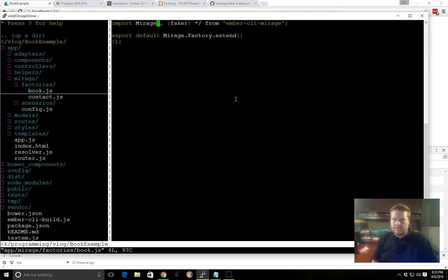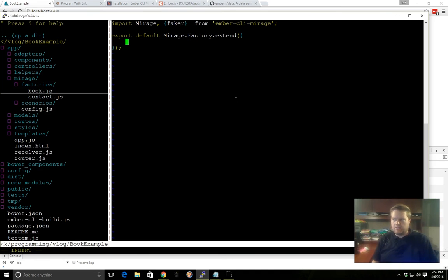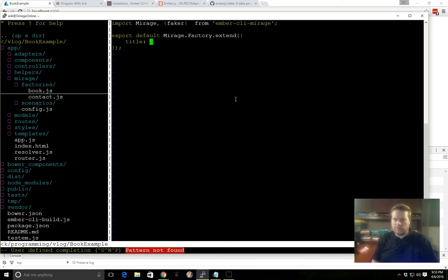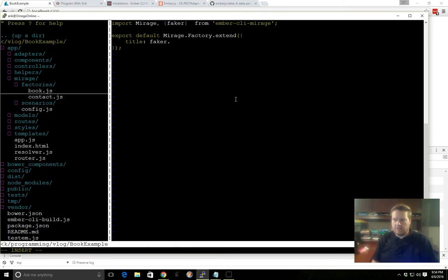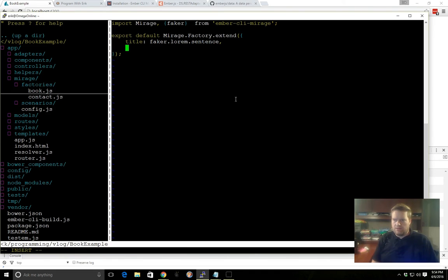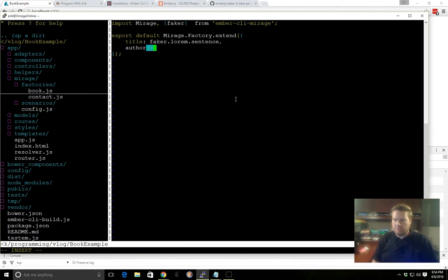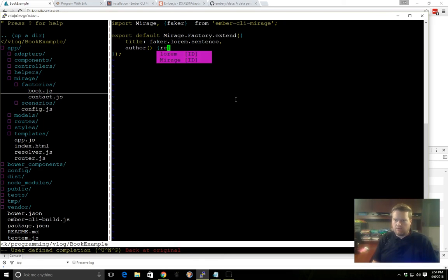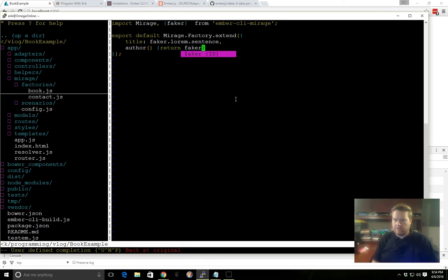And this has a library called Faker, which allows us to create fake data. So inside here, this is where we can define what the data is going to look like, that we want to get back from our backend servers. And Mirage is acting as our mock backend. So you can go Faker, lorem, sentence, you can have author, and we can return Faker.name.findName.